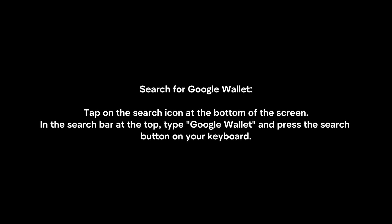Search for Google Wallet. Tap on the search icon at the bottom of the screen. In the search bar at the top, type Google Wallet and press the search button on your keyboard.